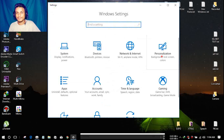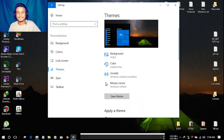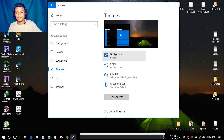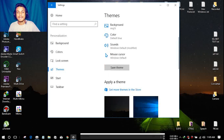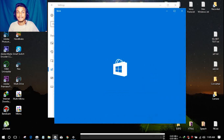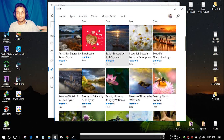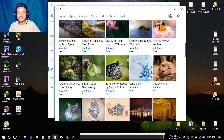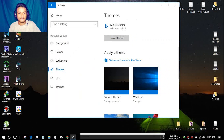There are more changes — for example, if you go to Personalization and then Themes, you'll see options for background, color, sound, and mouse cursor. You can change all of those things. And there's a new option: 'Get more themes in the Store.' You can now get themes from the Microsoft Store, which is really cool. You can find more themes and backgrounds there and download any you want.